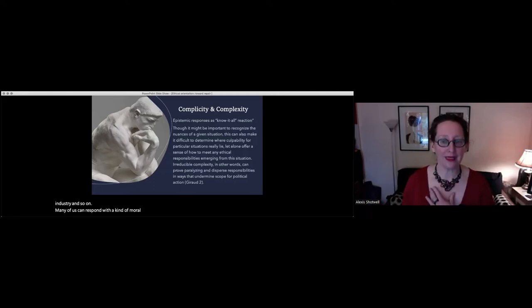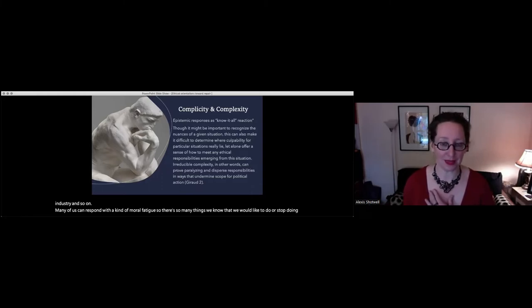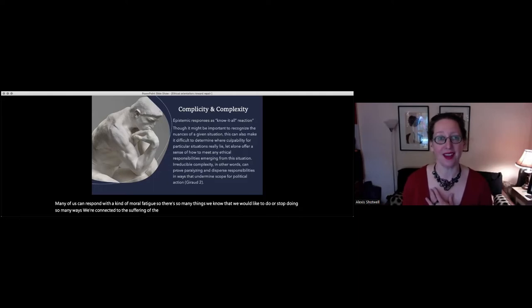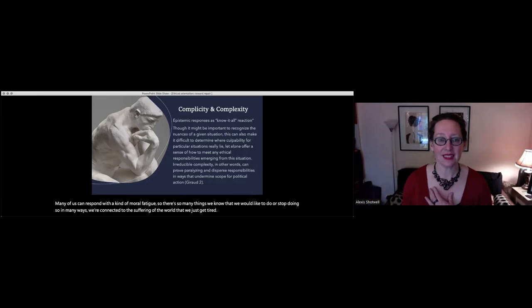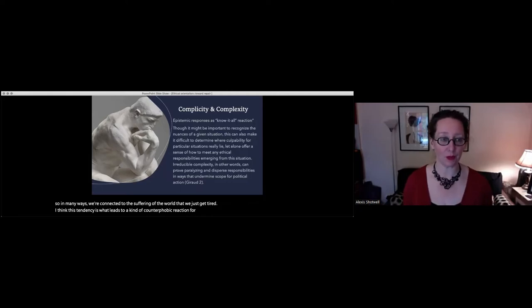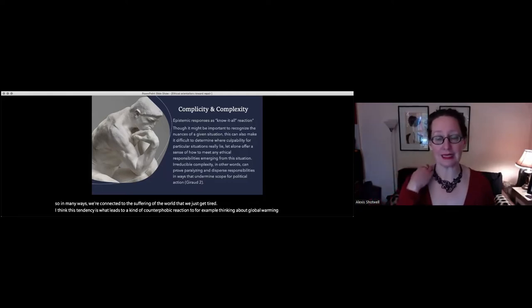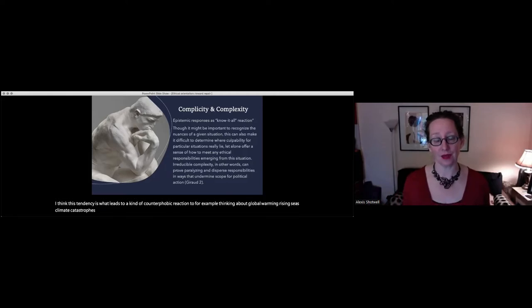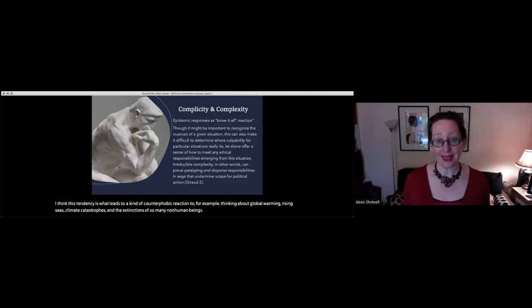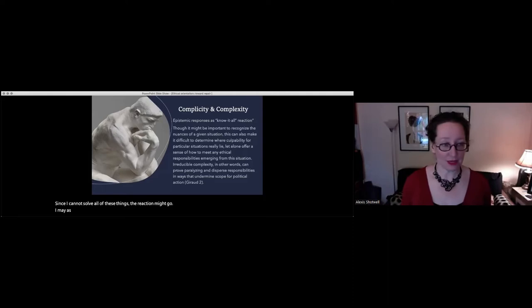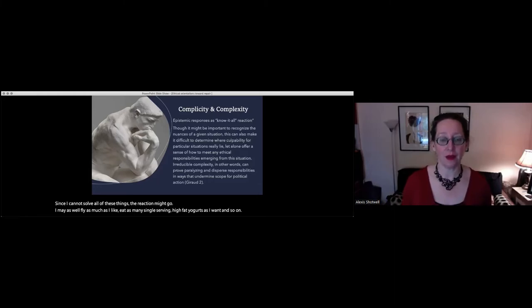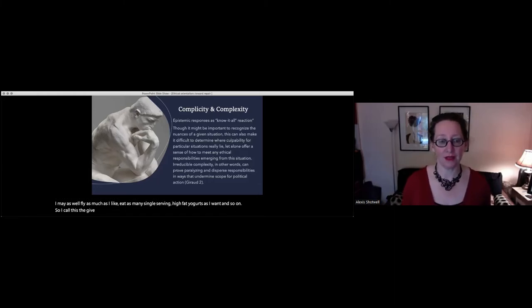There's so many things we know that we would like to do or stop doing, so many ways we're connected to the suffering of the world that we just get tired. I think this tendency is what leads to a kind of counter-phobic reaction to, for example, thinking about global warming, rising seas, climate catastrophes, and the extinctions of so many non-human beings. Since I cannot solve all of these things, the reaction might go, I may as well fly as much as I like, eat as many single serving high fat yogurts as I want, and so on. So I call this the give up on it reaction, or the fuck it reaction.